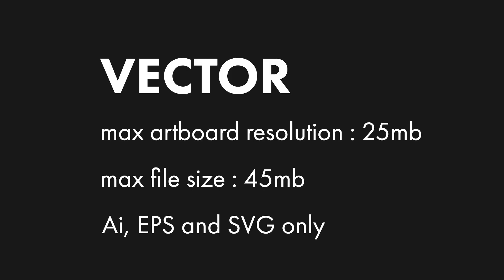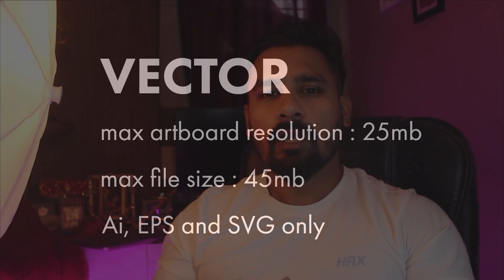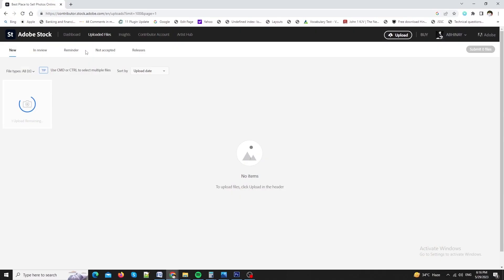Suppose if you are uploading vector. It should have the following guidelines. Like minimum artboard resolution should be 4 megapixels. Maximum artboard resolution should be 25 megapixels. AI, EPS and SVG format only. File size should be maximum of 45 MB. We will need to keep these in mind while uploading your art. As this will increase the chance of acceptance by Adobe Stock.